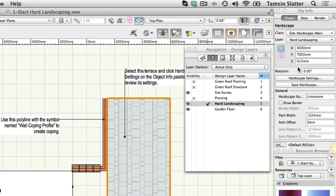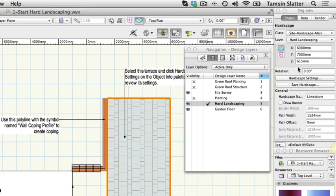This object is therefore positioned 615 millimeters higher than the layer on which it's drawn, as object Z elevations are relative to the position of their design layer. It has a thickness of 35 millimeters so its top surface is at 650 millimeters above the layer.